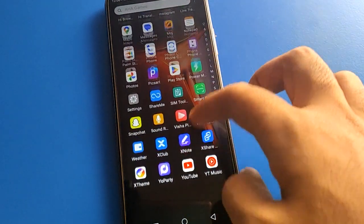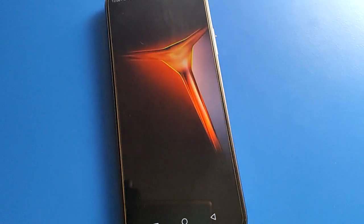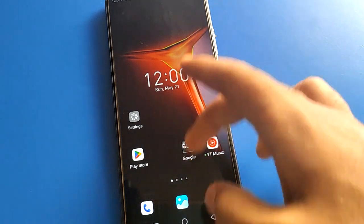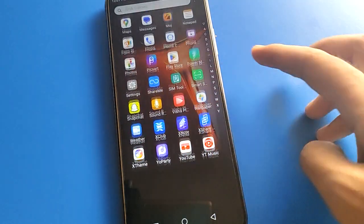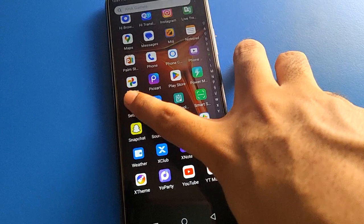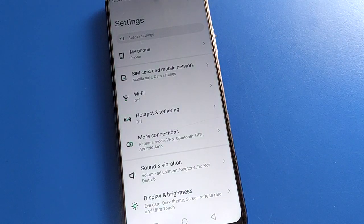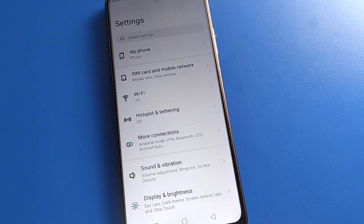Before starting the video, friends, first of all go and subscribe to the channel, click the bell icon, and like the video. So friends, open your device phone settings. After turning on phone settings, you can see this type of interface in your Infinix mobile.